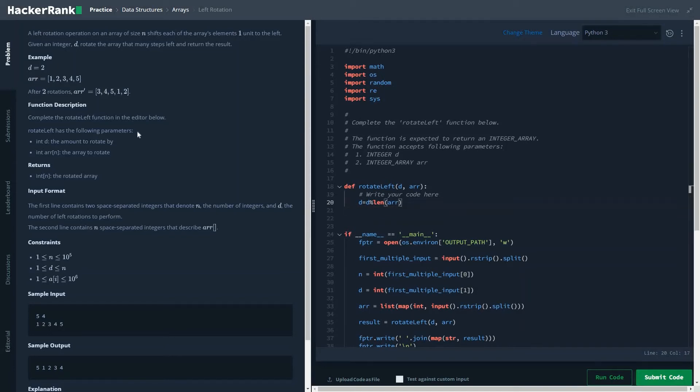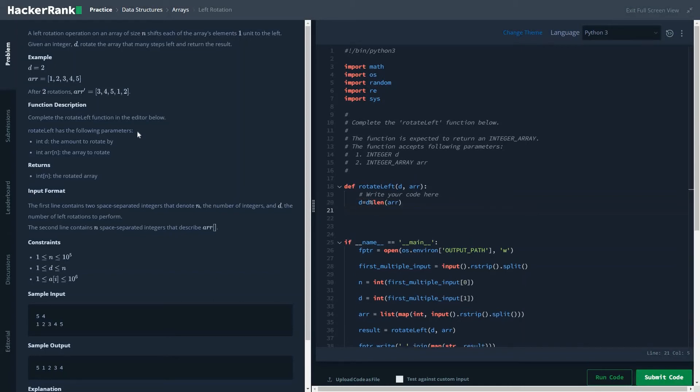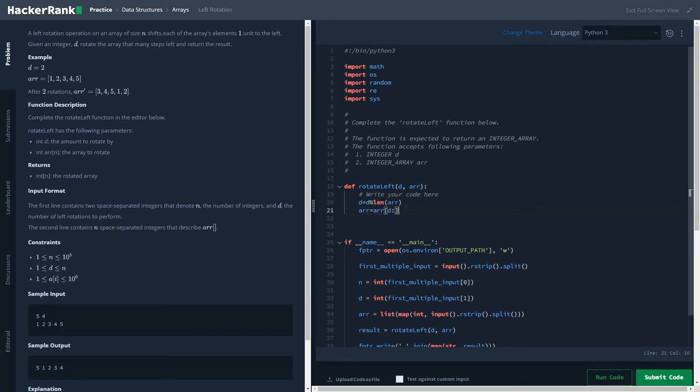So this is the basic idea. Once you have done that, the problem statement is very straightforward. So the array would become array of d. This is called slicing and dicing in Python. In this case, it is doing from the dth element to the end of the array, all the values.